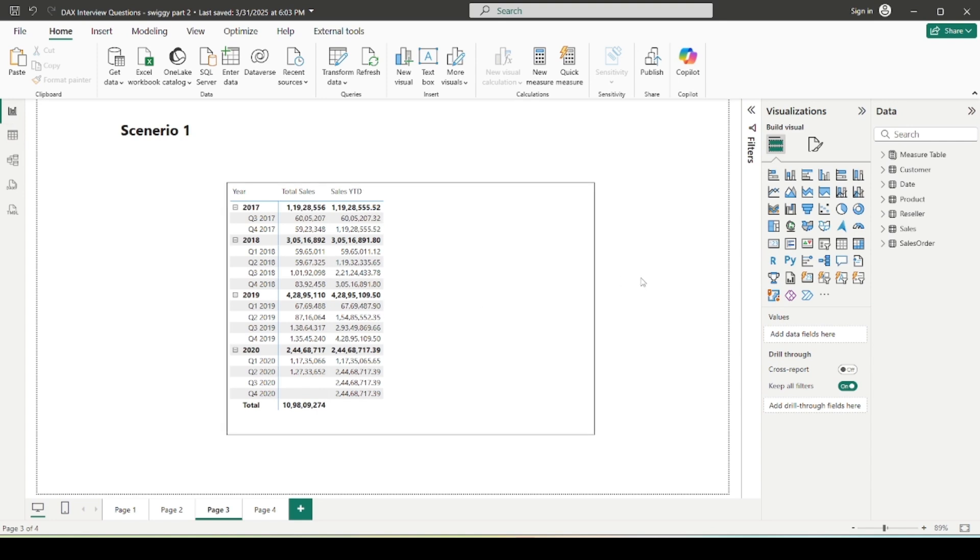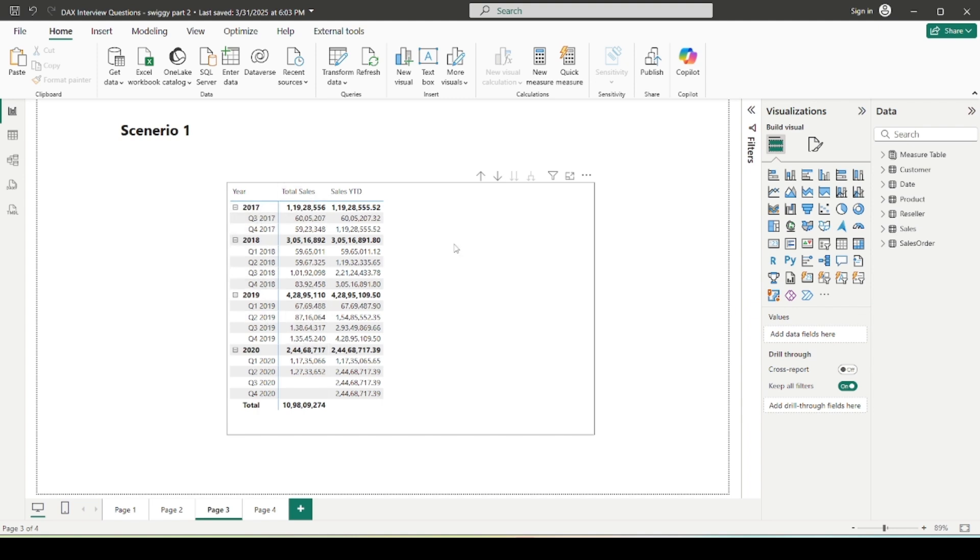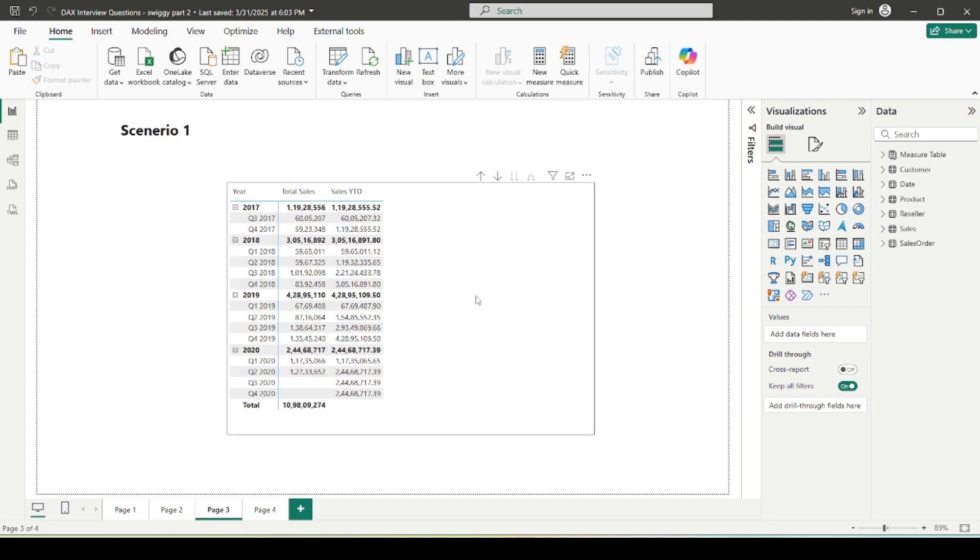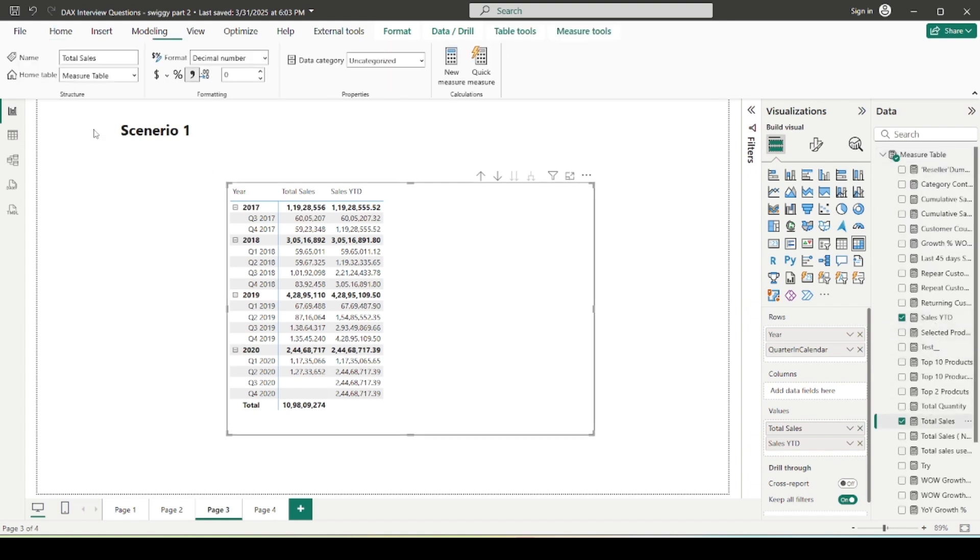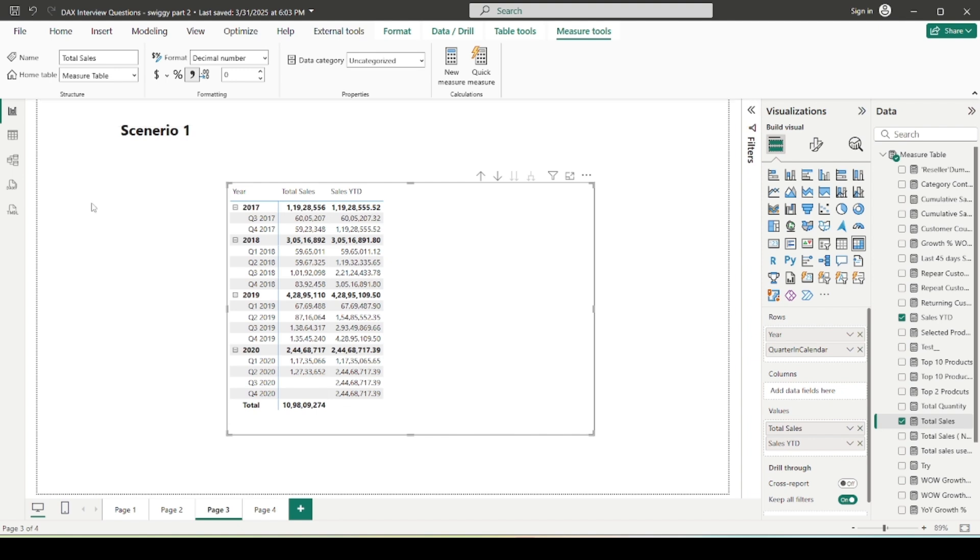So let's get back to the report view. Question number one is that, suppose here you can see I am showing the data year and quarter wise. In 2017, these are my quarters and the respective sales. And how I am calculating sales, let me tell you: it's nothing but the sum of sales amount column of the sales table. And I am also showing one another measure or calculation which is sales YTD.